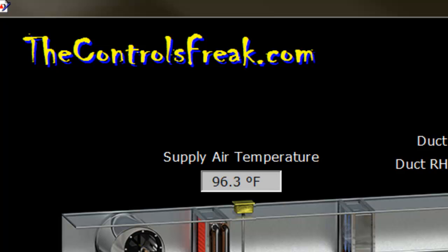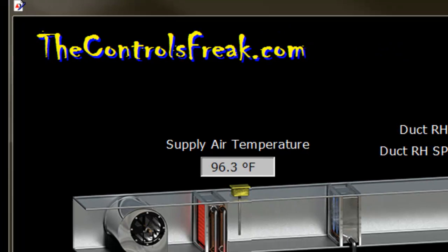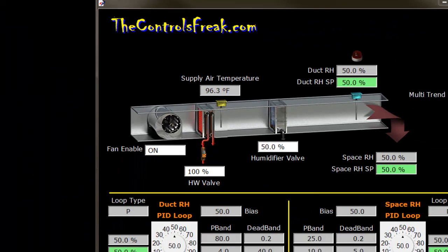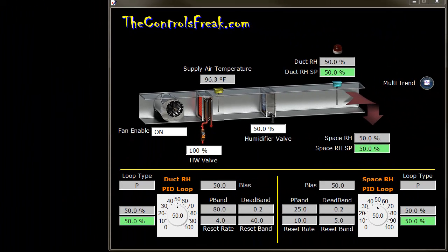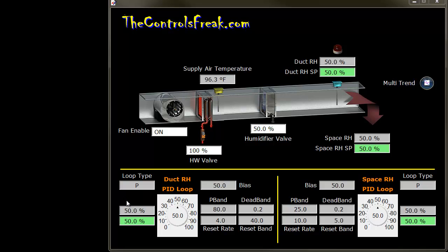Welcome to part two of the PID loop tuning video series. I'm Abel the Controls Freak from thecontrolsfreak.com. We left off at a proportional-only PID loop, and now we're stepping up to a PI loop, which is a proportional and integral loop.